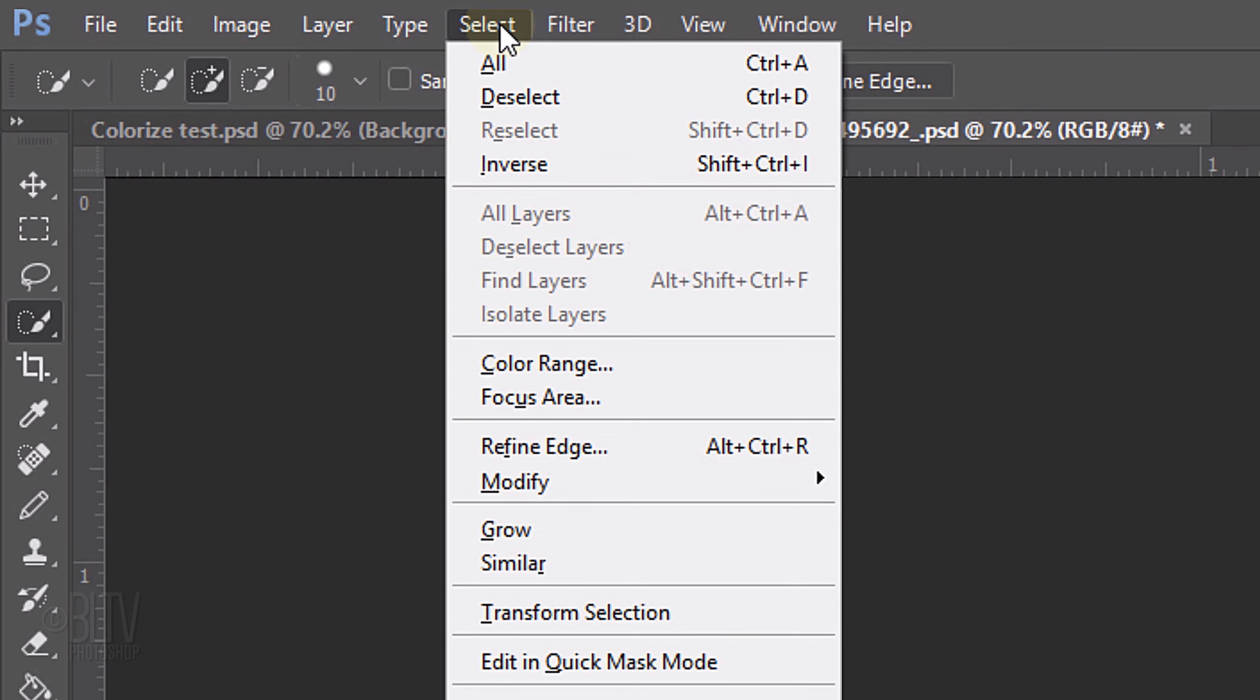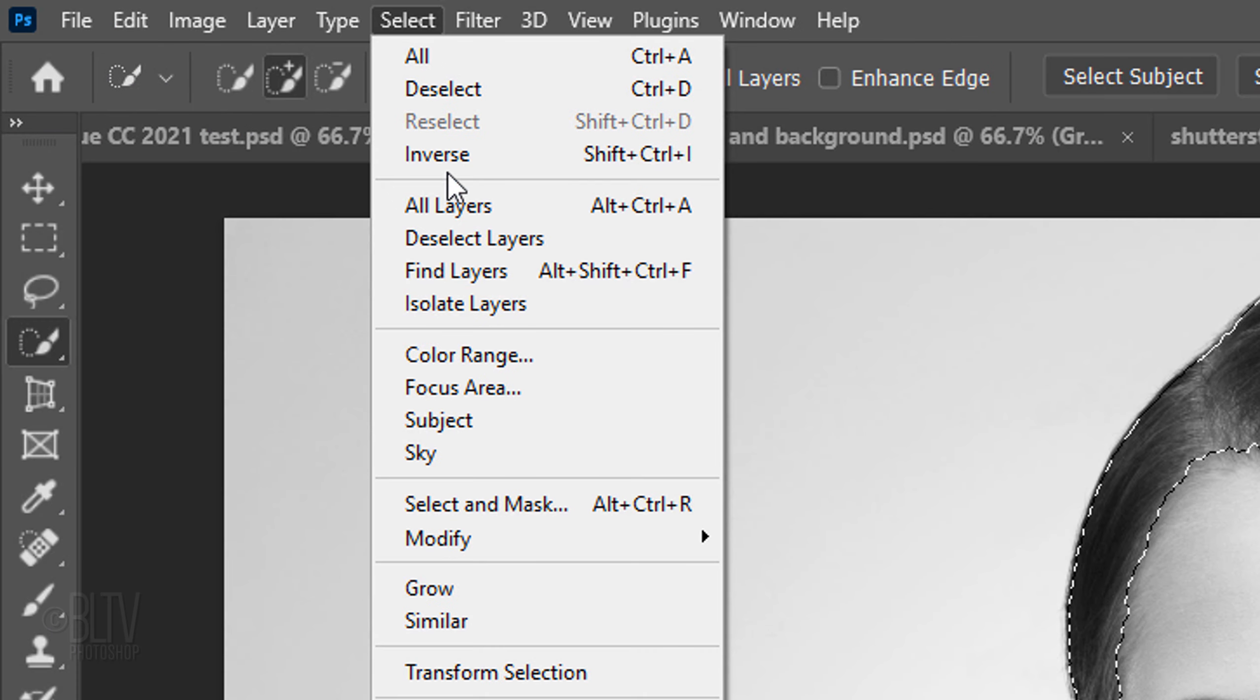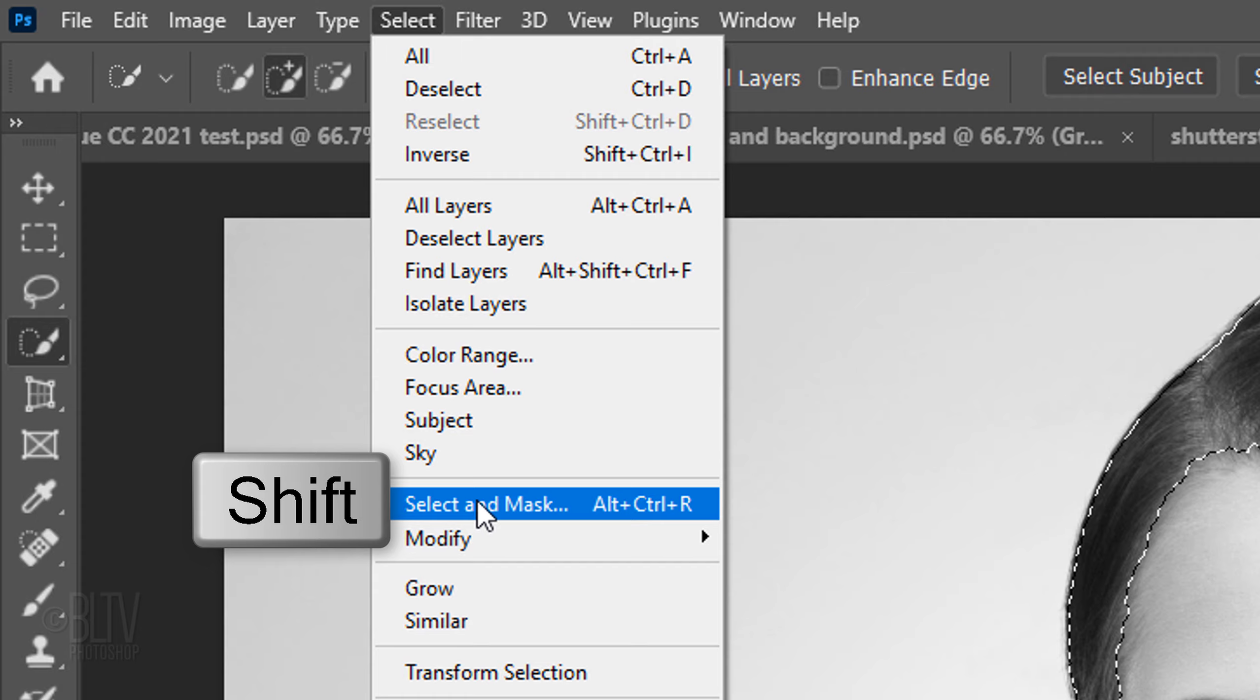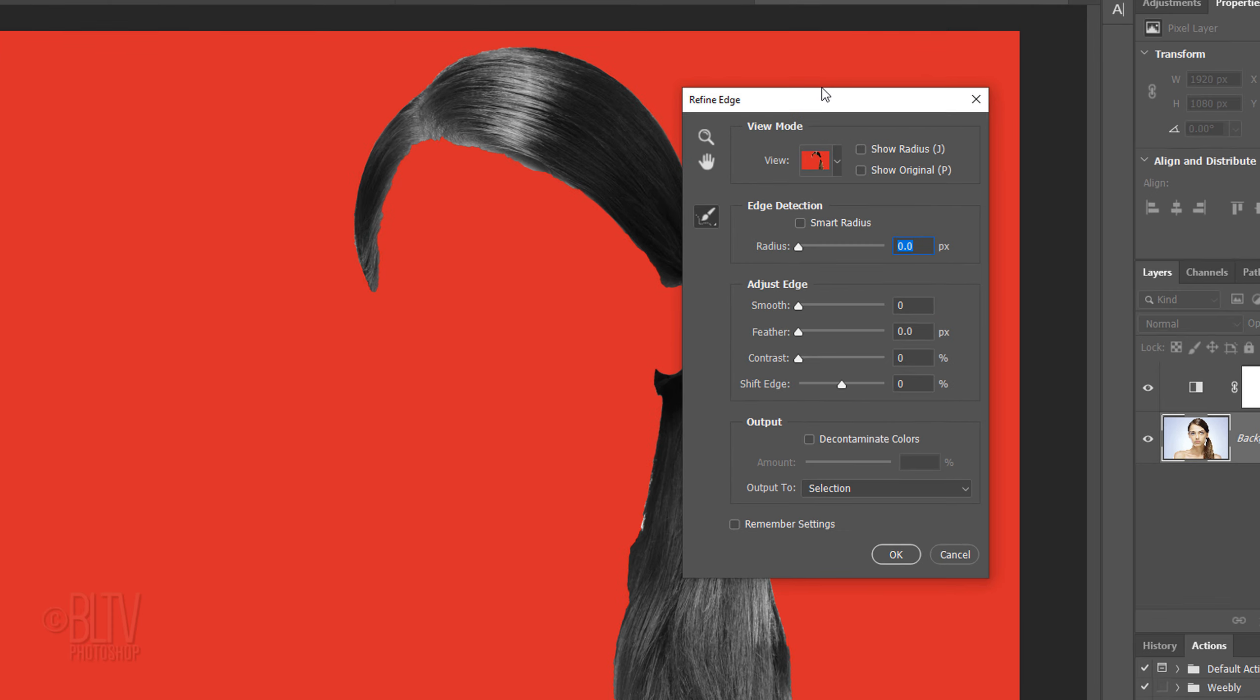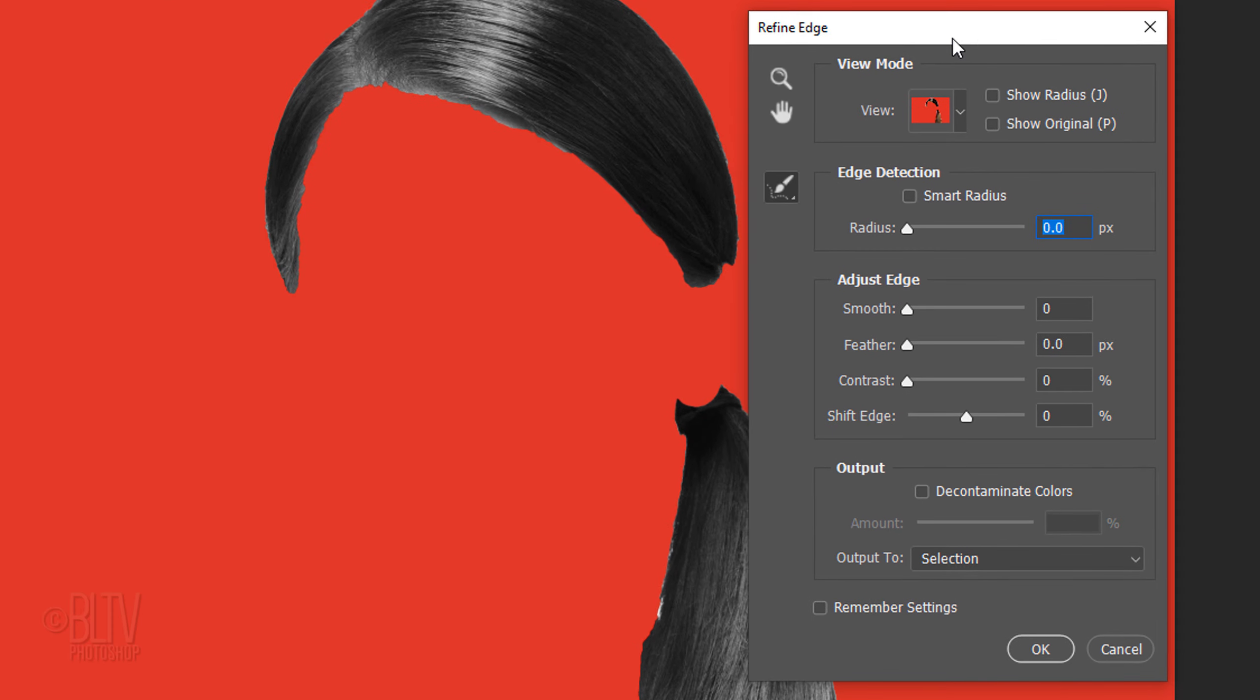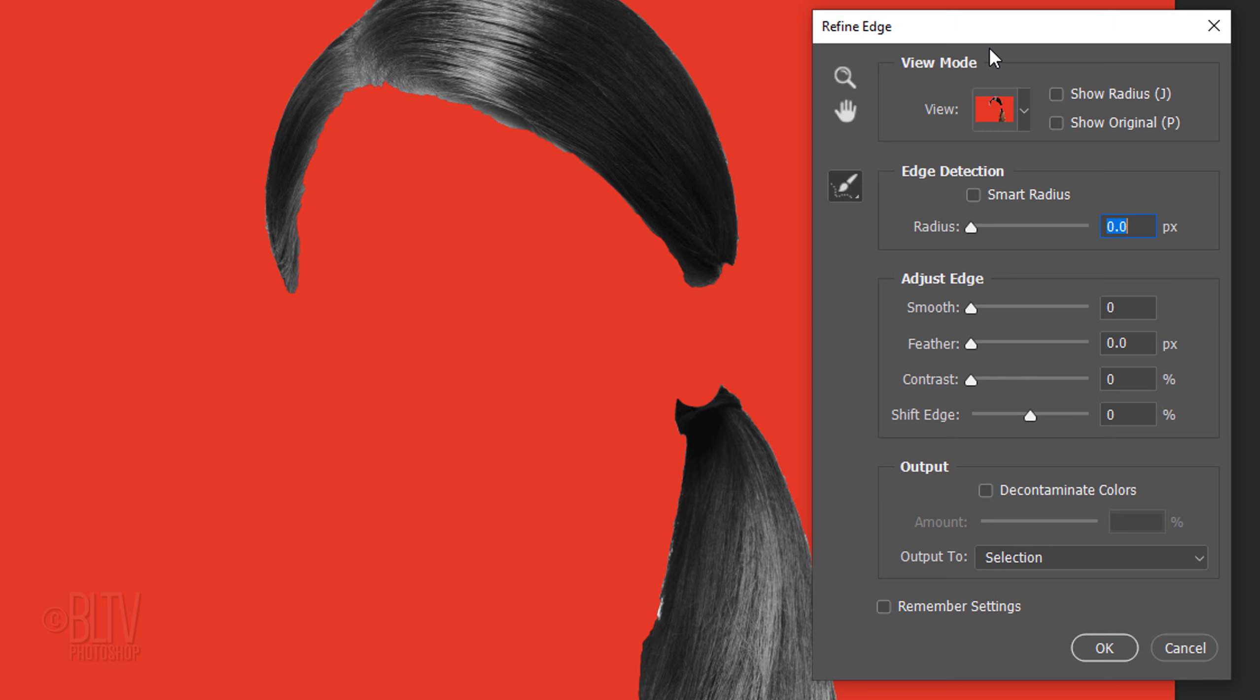If you're using a later version, click Select and Mask. If you prefer to use Refine Edge, Shift-click Select and Mask. I did in-depth tutorials on both of these filters, so if you'd like to watch them, I provided their links as well.